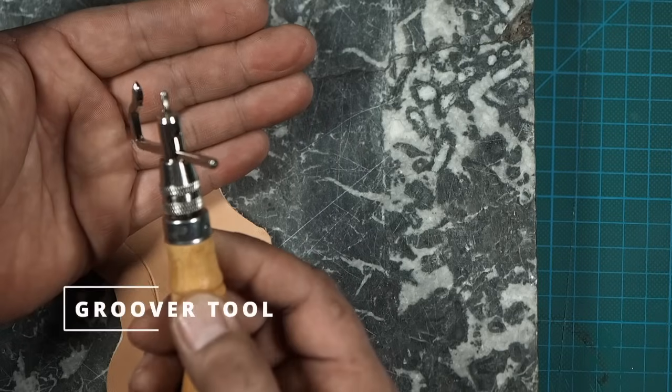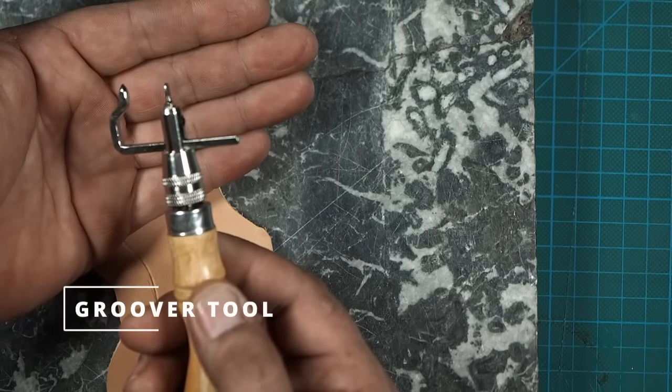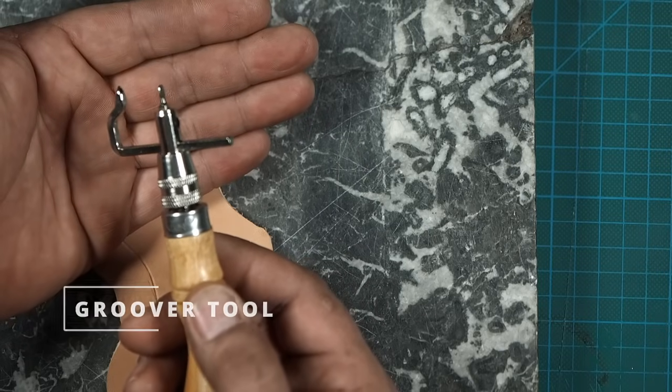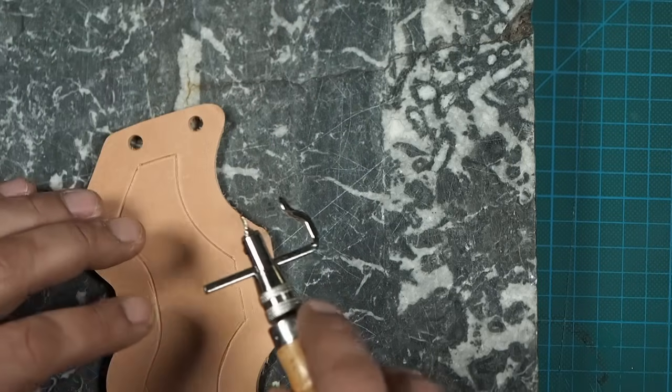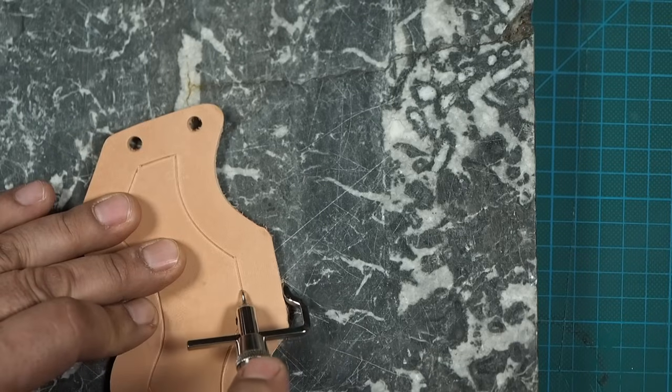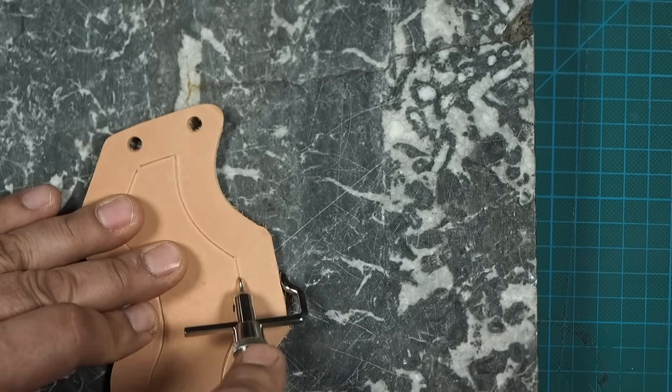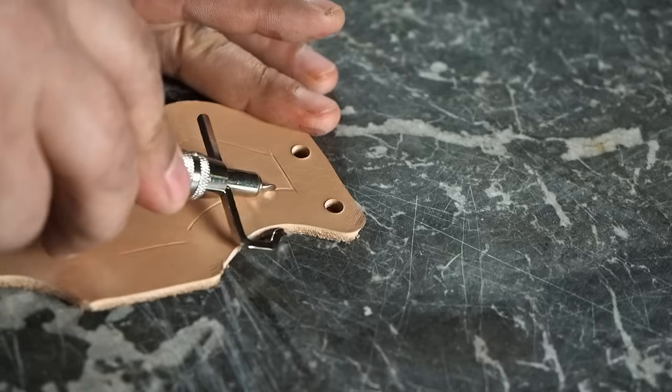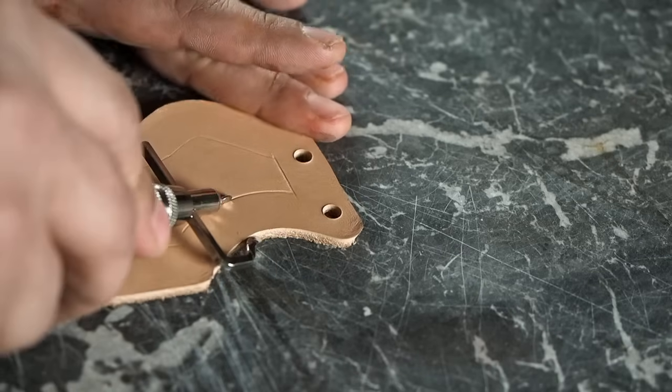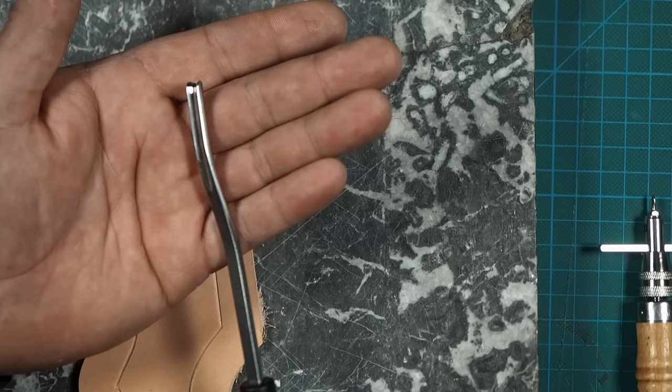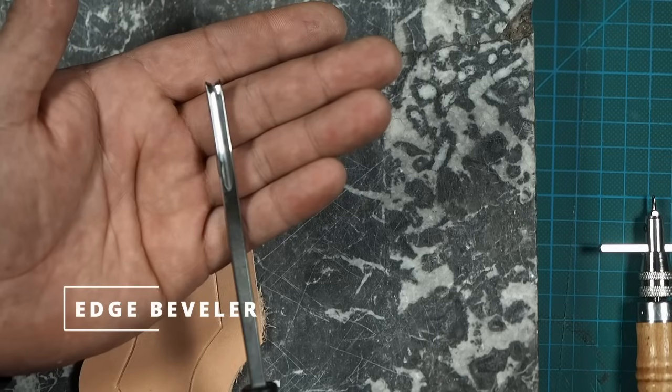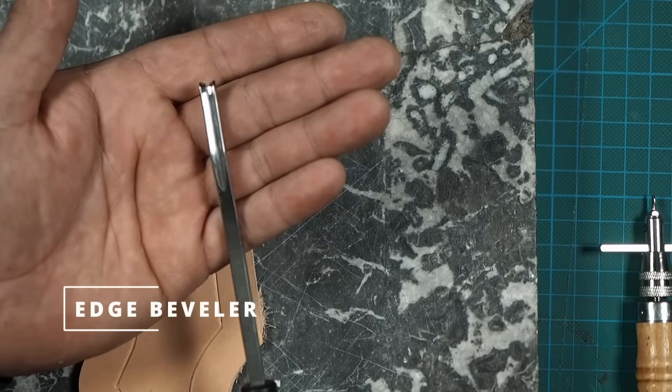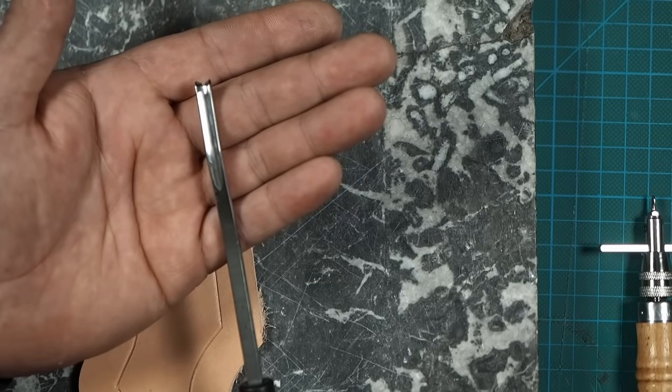Now we'll use this groover tool to mark some lines. Next up is this edge beveler and we will round off the sharp edges of the leather.